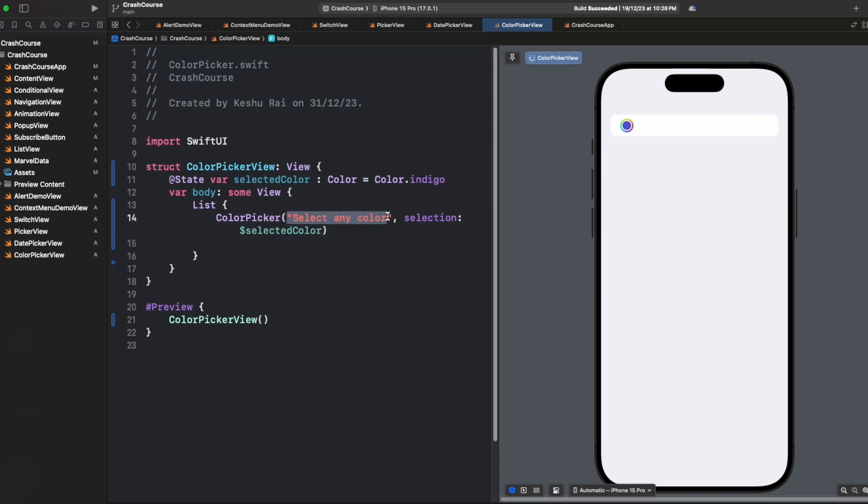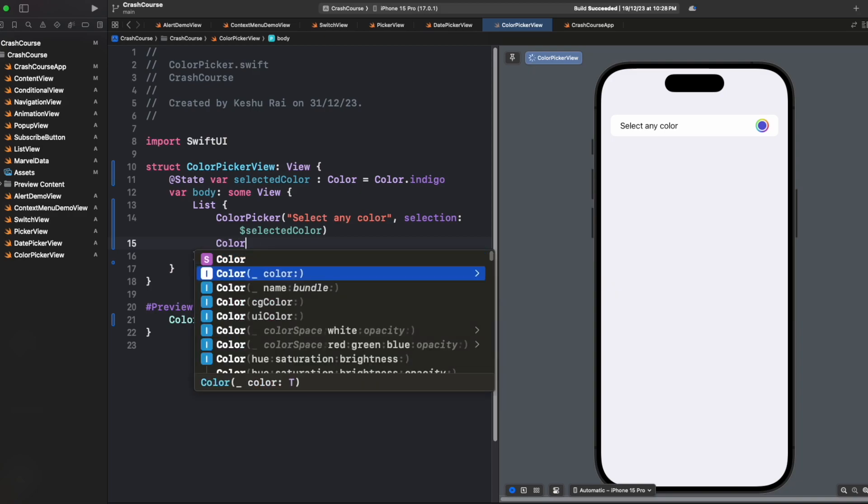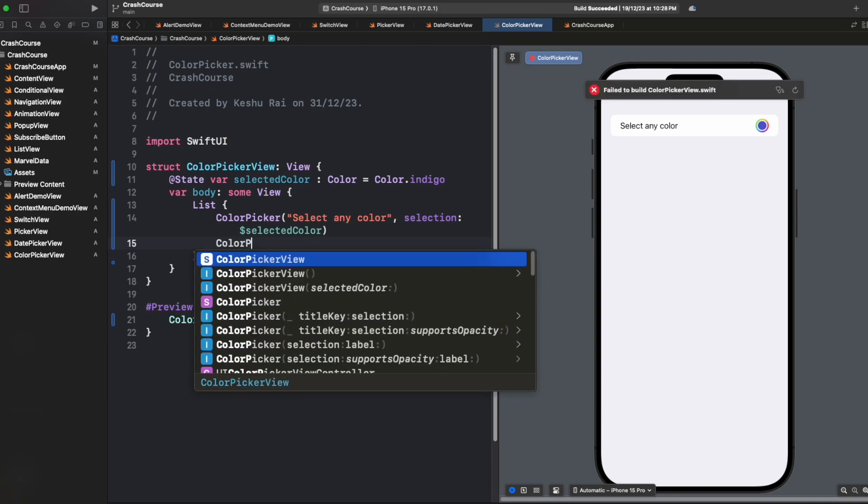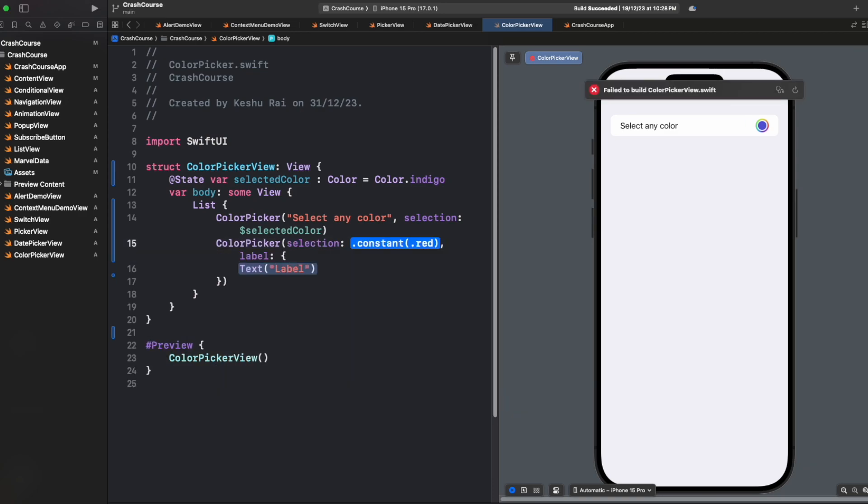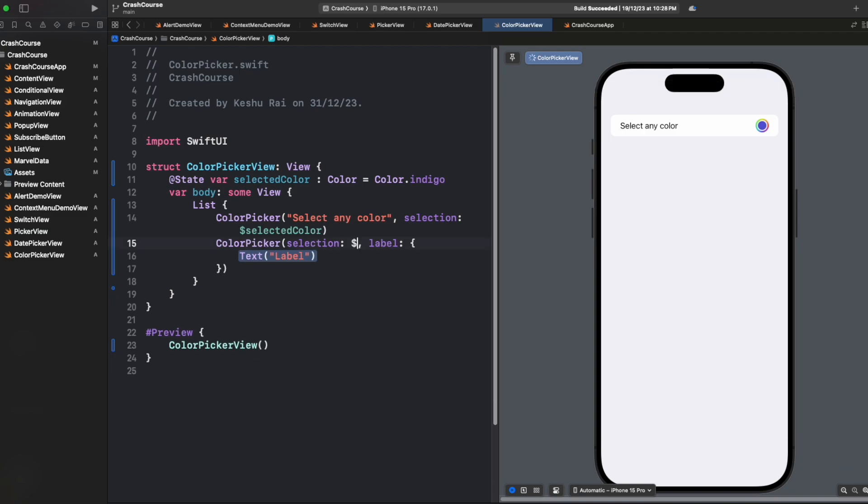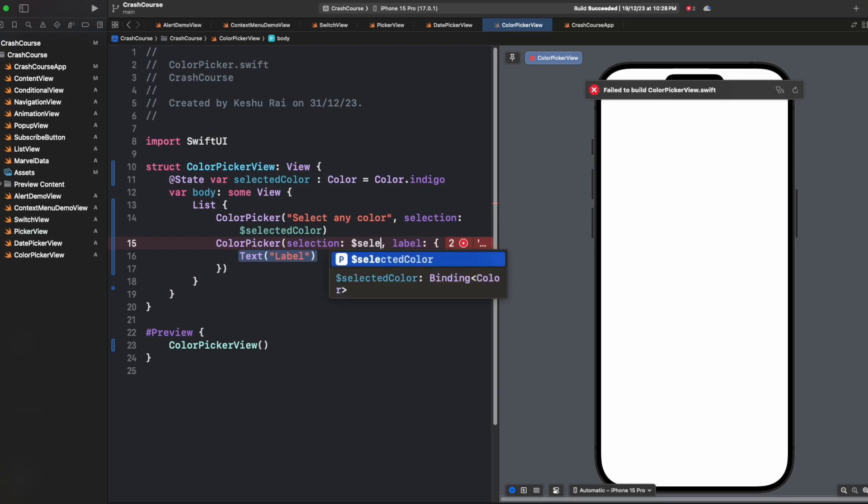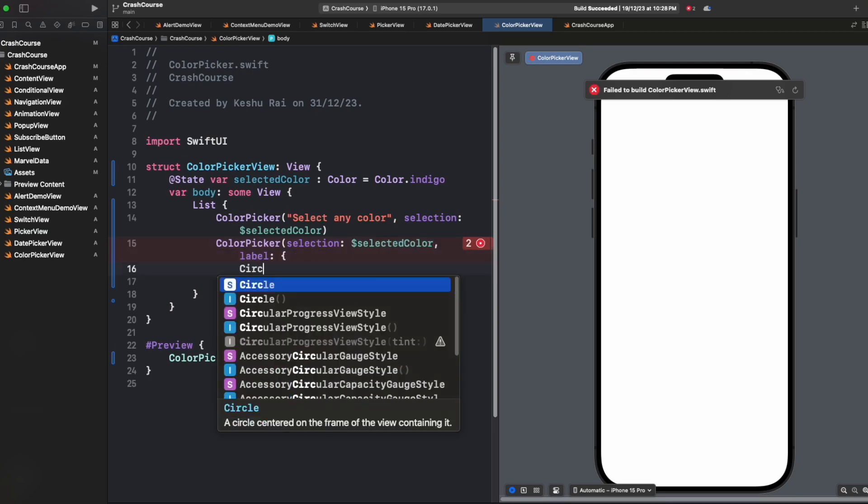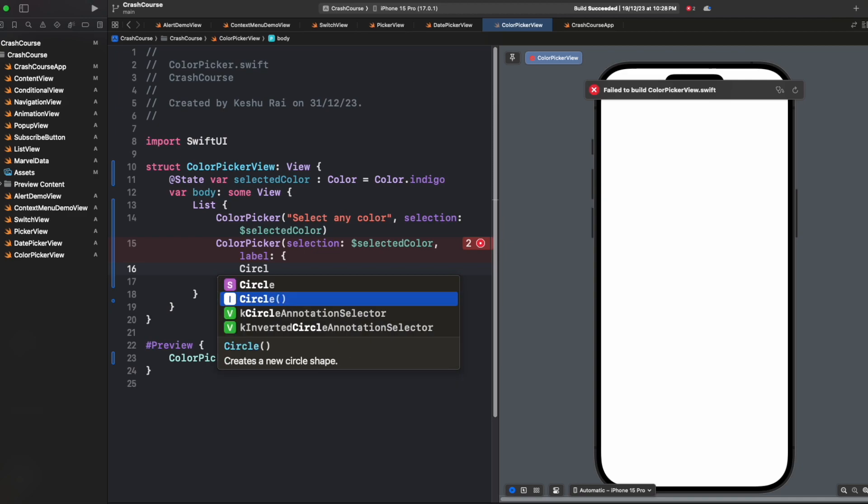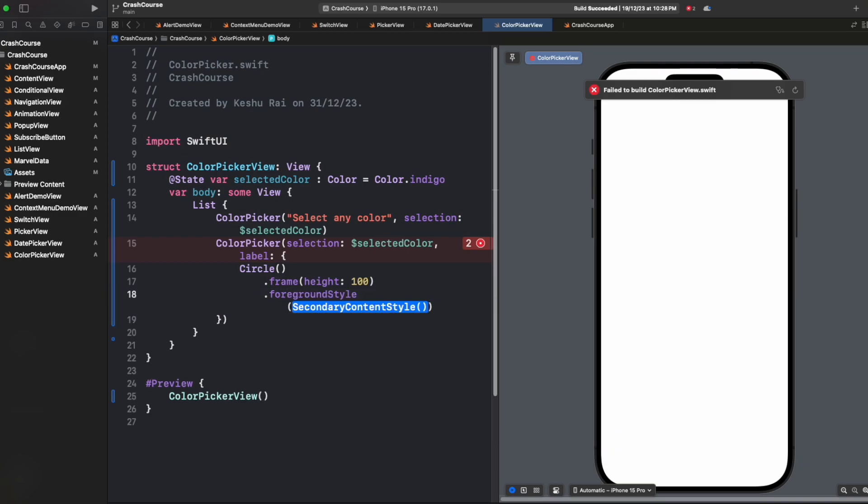Here we can see we have selection and label. If you select this, then instead of providing any title, we can provide any view that we want for the label. Let's quickly try one. We will pass selected color here, and for the label I'll use circle with a height of 100 and a foreground style of selected color.